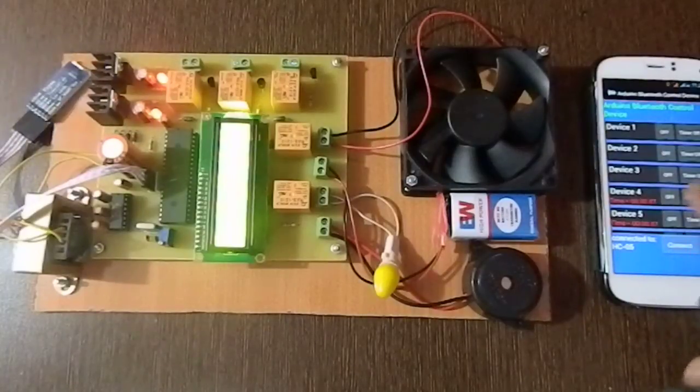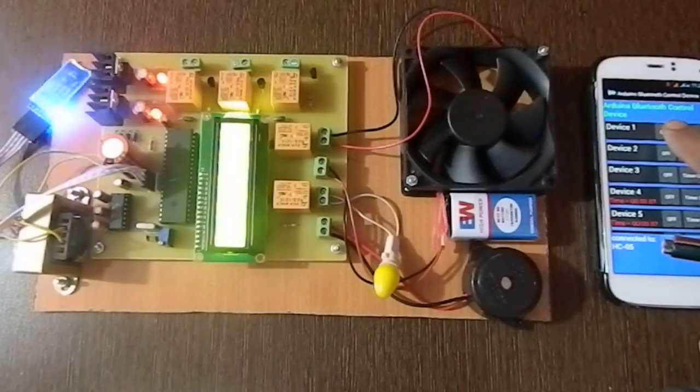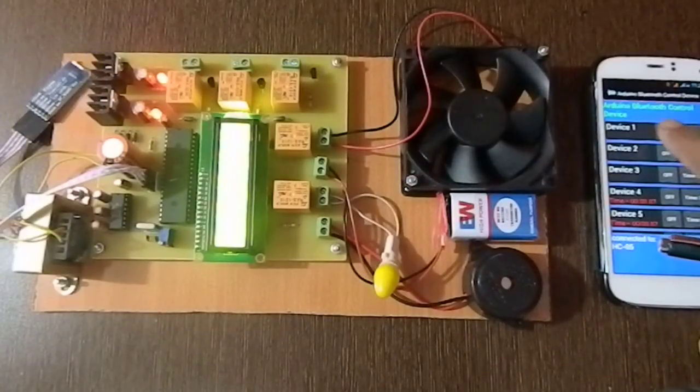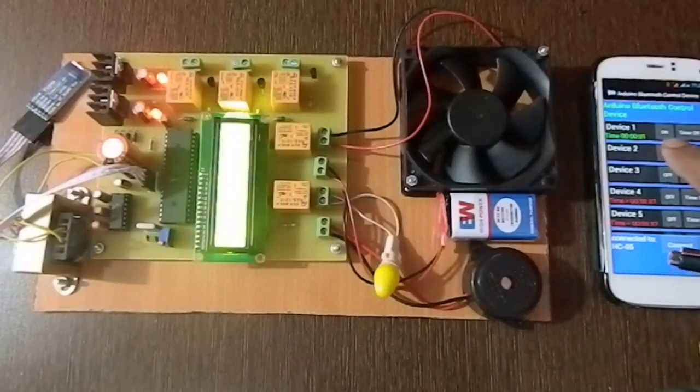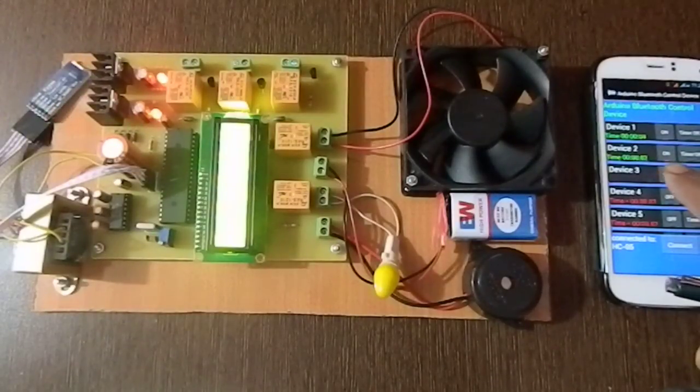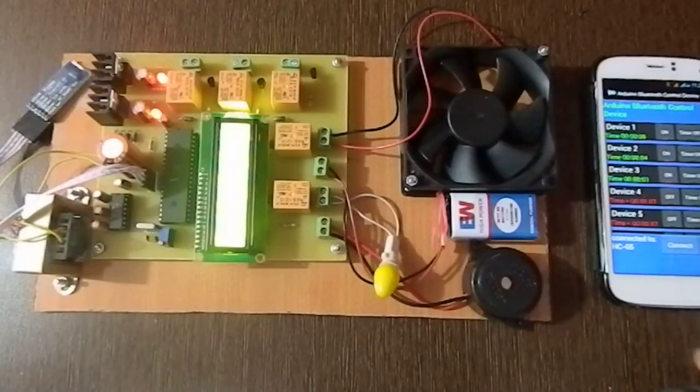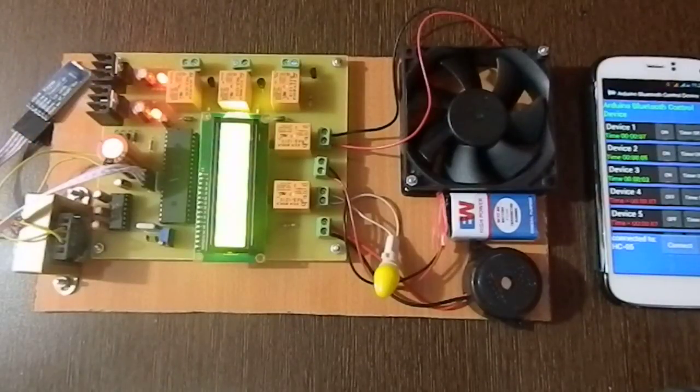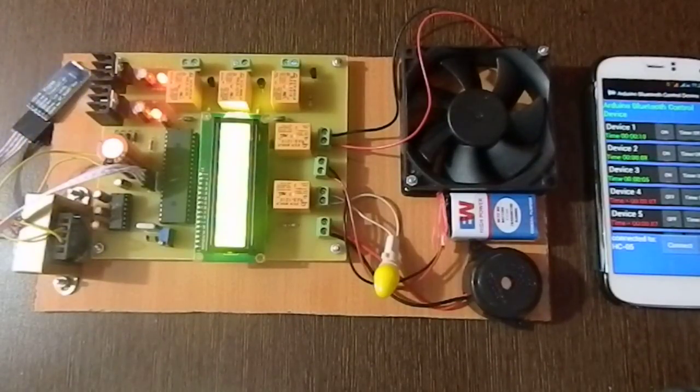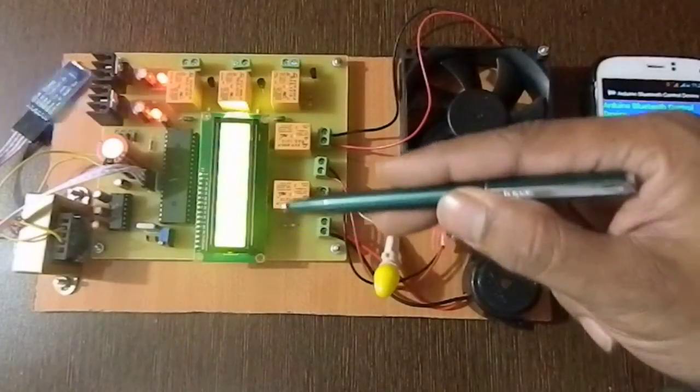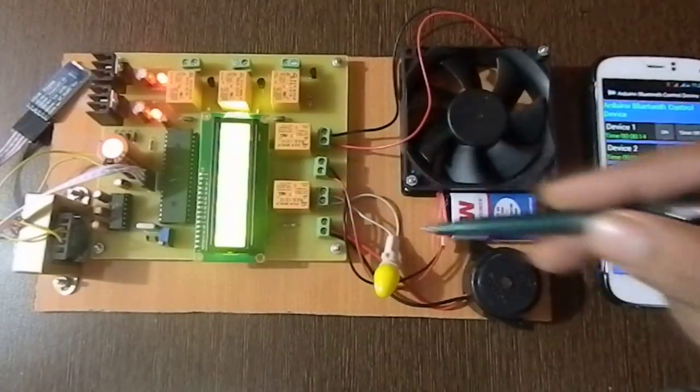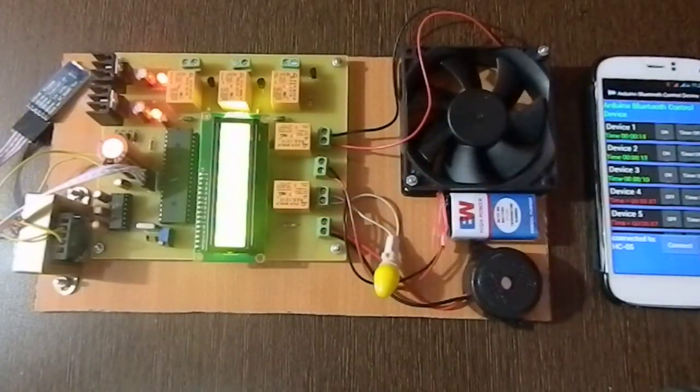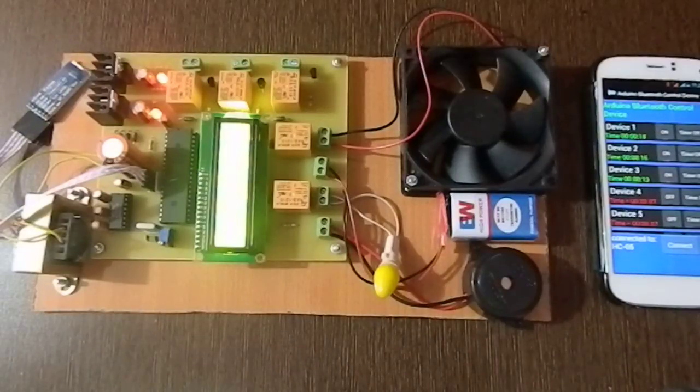Respectively, you can turn off or turn on device 1, device 2, and device 3, and so on to device 6. The LCD display shows various messages like 'device 1 turned on,' 'device 2 turned on,' 'device 3 turned on,' and so on.